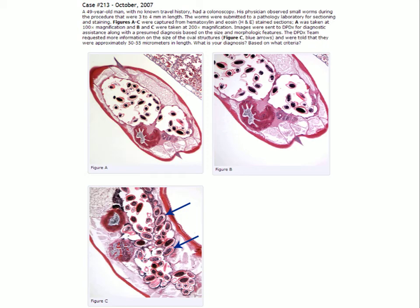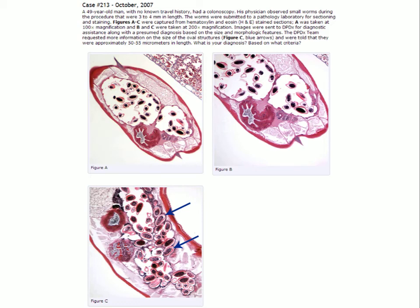Images were sent to DPDX for identification. Looking at what the arrows are pointing to — these are eggs, and this is a really good example of the egg that would be diagnostic. This is a case of Enterobius vermicularis, which is pinworm. The diagnostic features are primarily based on what the egg looks like.